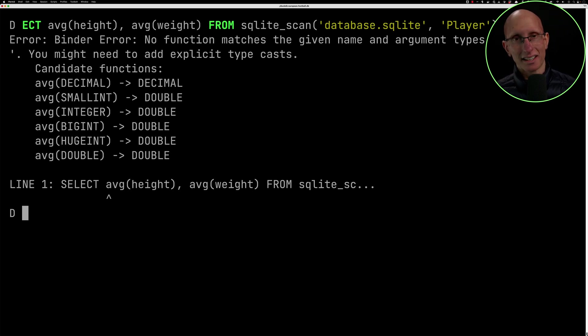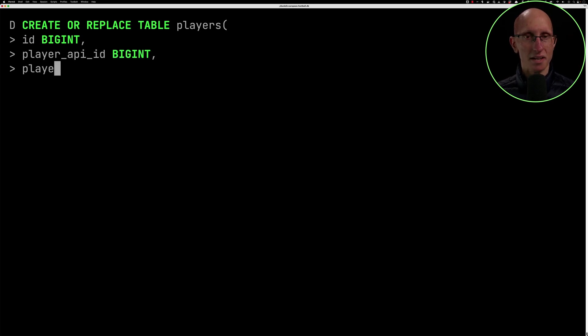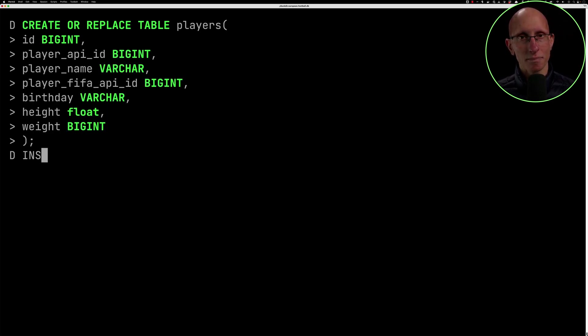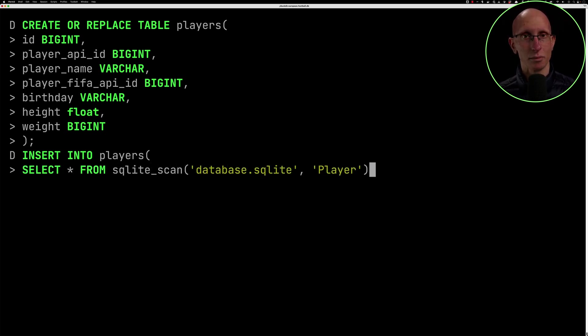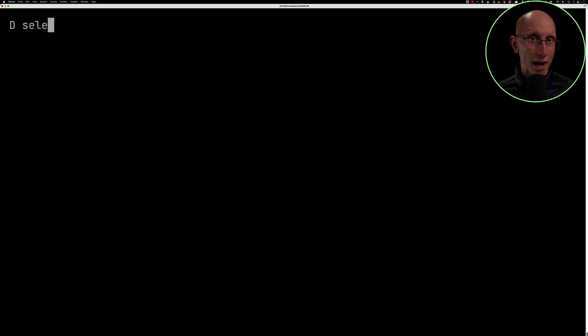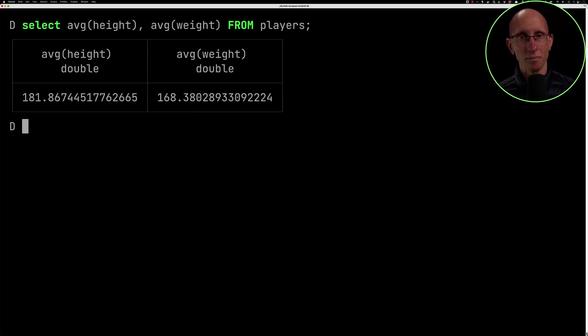Okay, so next I was like, maybe I can just create the players table manually, and I'll set the type of the height column to float. So we'll do that. And then we can insert the data into that table using that sqlite_scan function that we just saw. And so you can see that once that's done, let's go back and try our query again. And so this time it works. That's cool.